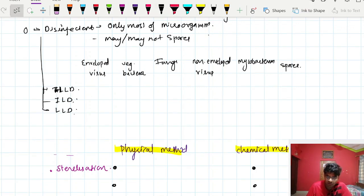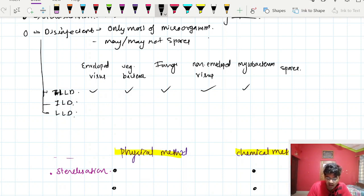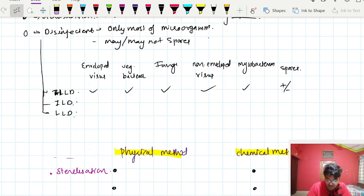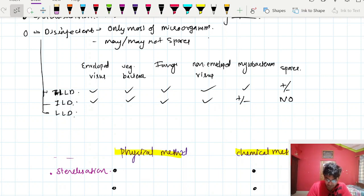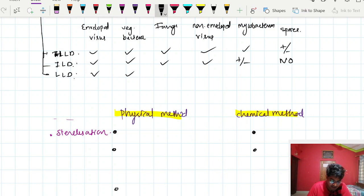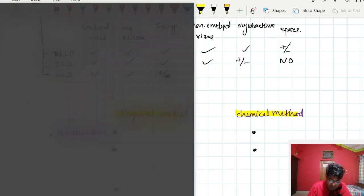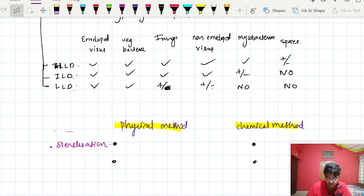High level disinfection can kill enveloped viruses, vegetative bacteria, fungi, non-enveloped viruses, and mycobacteria. It may or may not kill spores. Intermediate level disinfection can kill enveloped viruses, vegetative bacteria, fungi, and non-enveloped viruses, but may or may not kill mycobacteria and cannot kill spores. Low level disinfection can kill enveloped viruses and vegetative bacteria, may or may not kill fungi, cannot kill mycobacteria, and cannot kill spores.